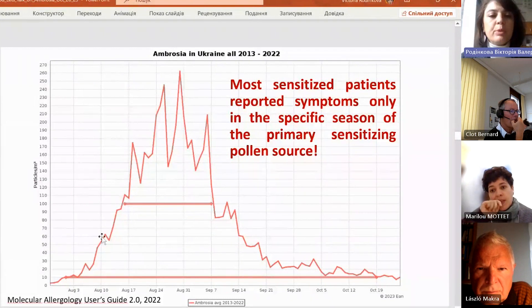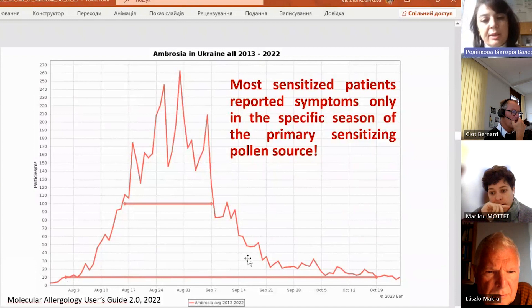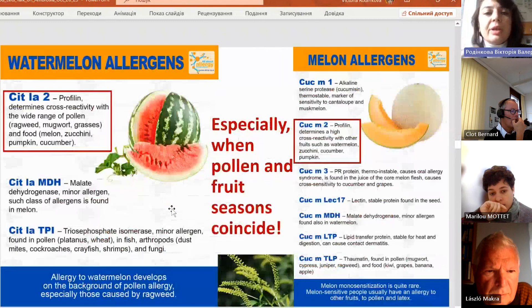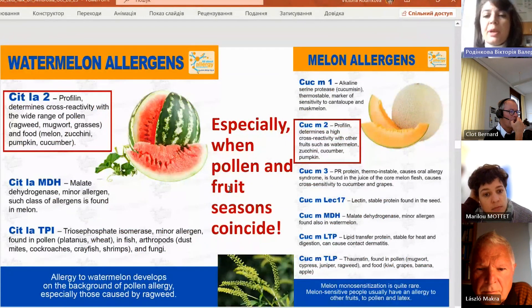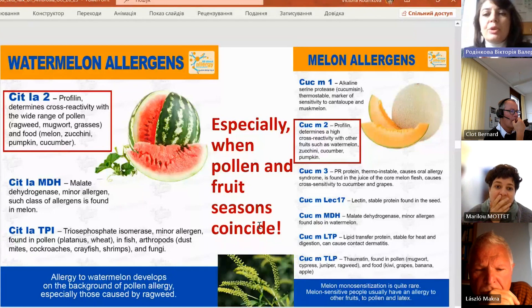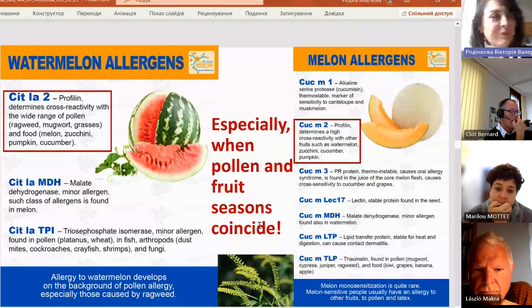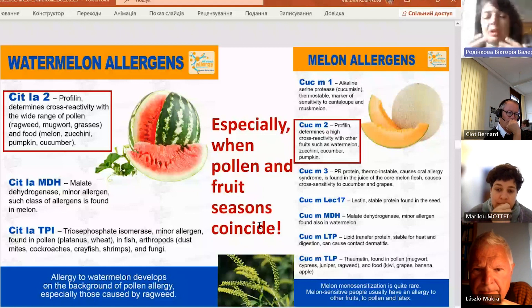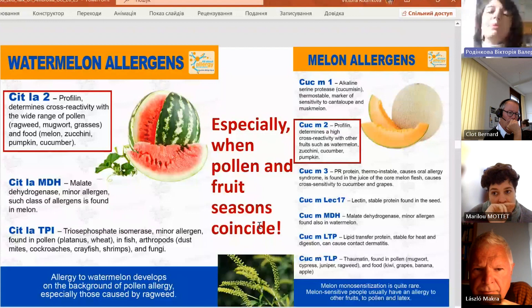In Ukraine this is a real problem, because during the ambrosia pollen season — which lasts from the beginning of August until almost the end of October, mostly in August and the beginning of September when ambrosia levels are high — we have many complaints from people who have problems while eating melons and watermelons. Especially when ambrosia pollen season and watermelon harvest coincide, people eating melons and watermelons experience oral allergy syndrome, and in very sensitized individuals, profilins can also cause digestive symptoms like vomiting and nausea.